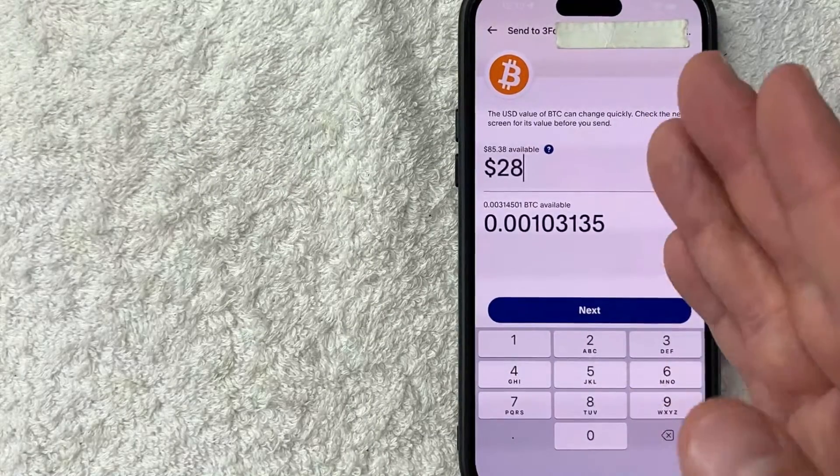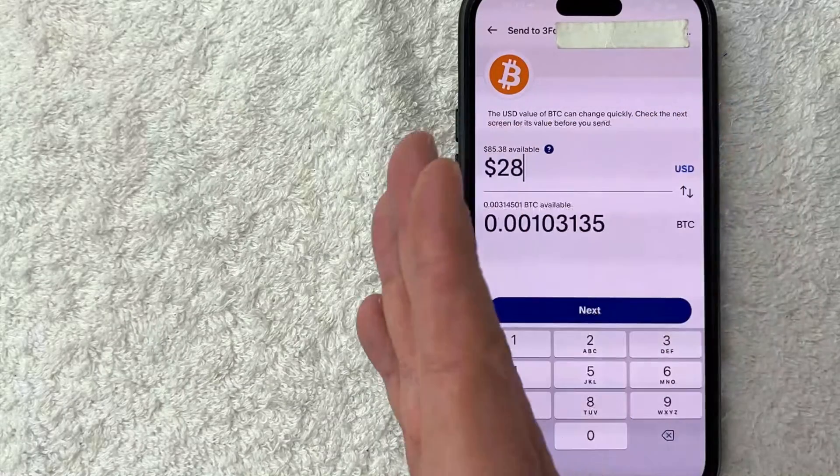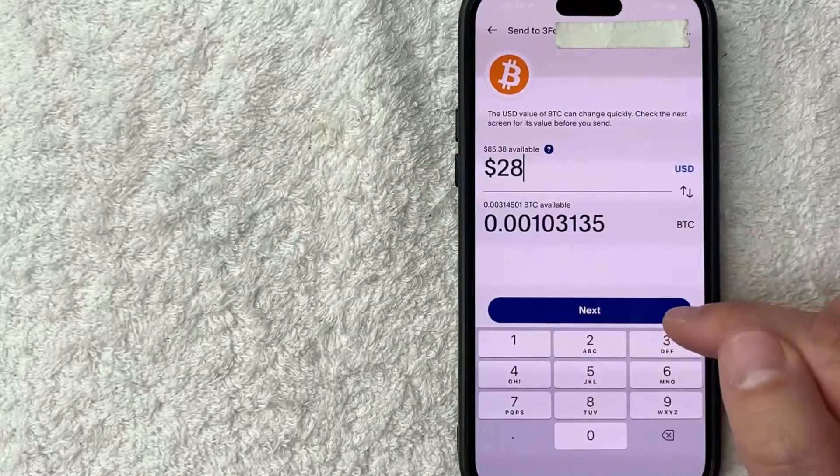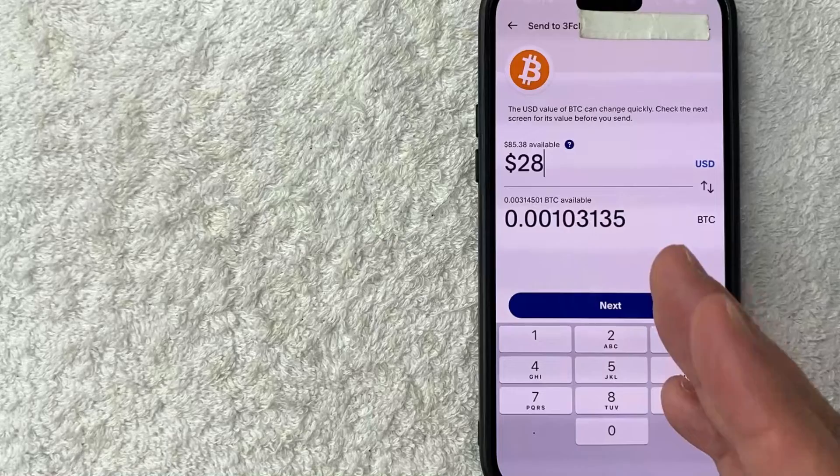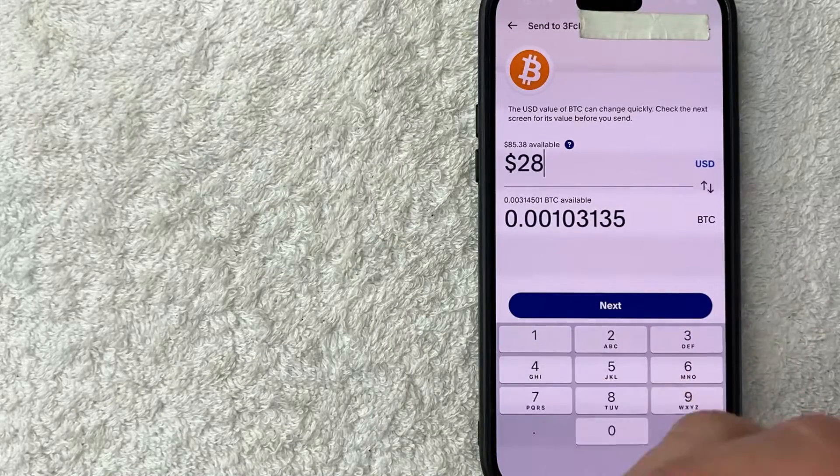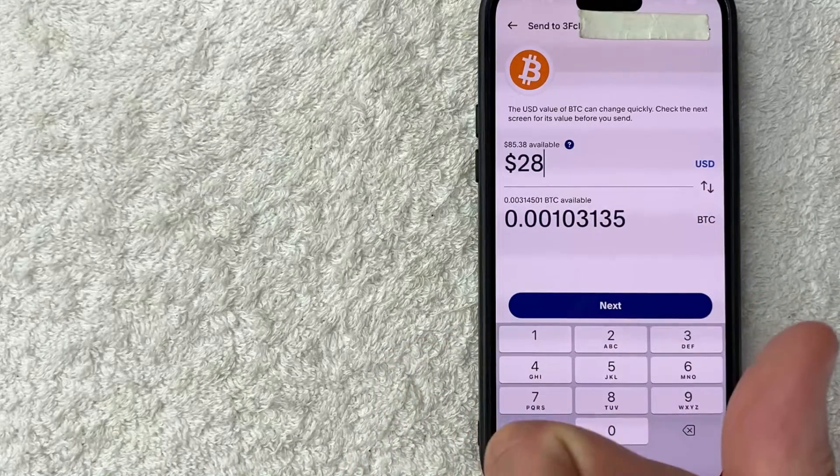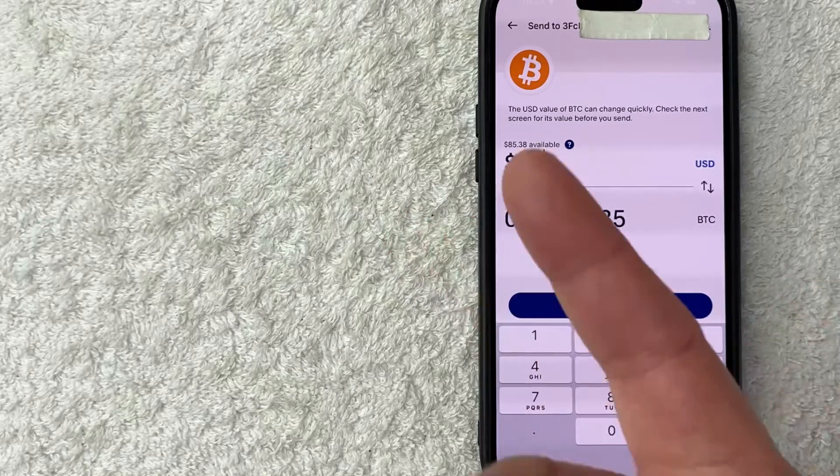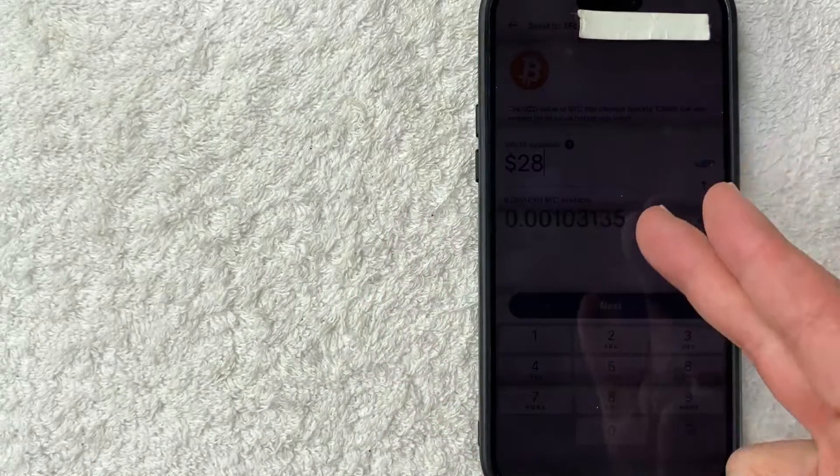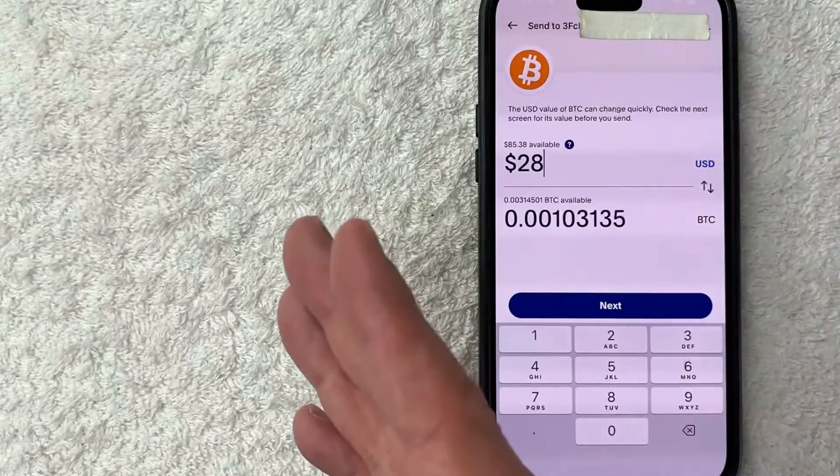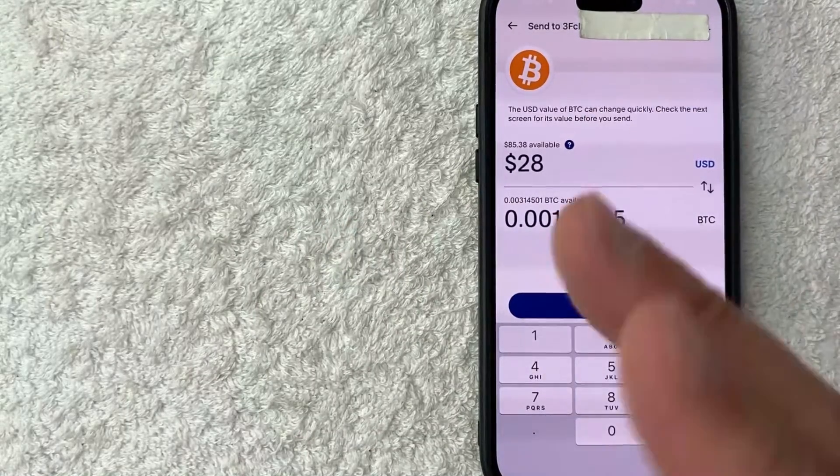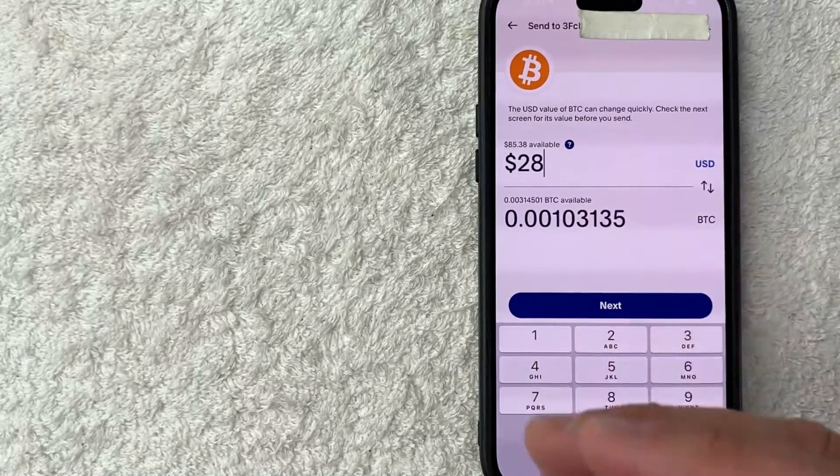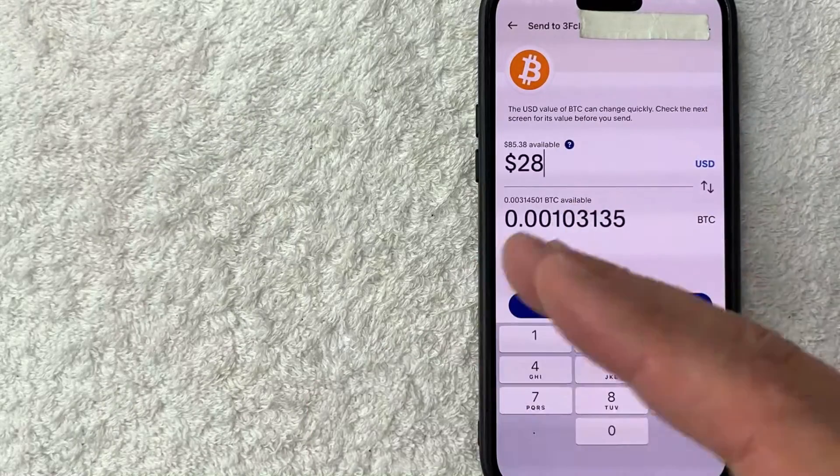All right, so once you've chosen how much Bitcoin you want to send from PayPal to another wallet, click on the blue Next button. Once you do that a review screen will pop up and then you're going to see how much Bitcoin you're sending. Also you will be able to see what the network fee is and then the estimated delivery. Every time that I send Bitcoin from PayPal to an external wallet they usually let me know it's about two hours for it to be received. And finally you will know exactly what the total amount of Bitcoin that will be withdrawn from your PayPal account.